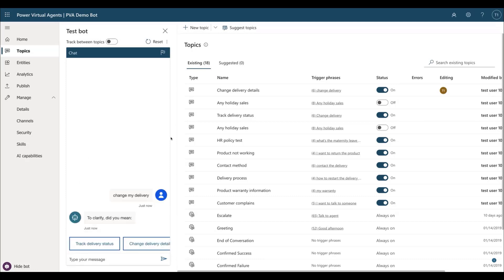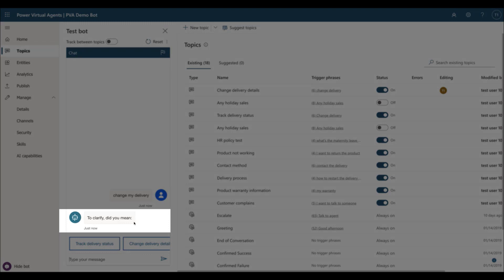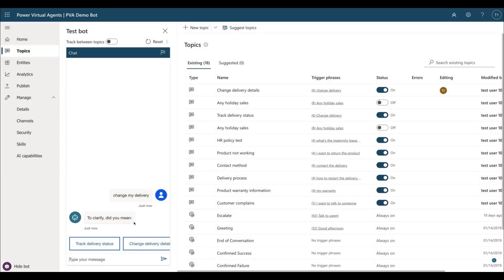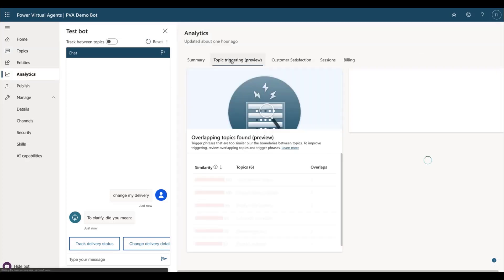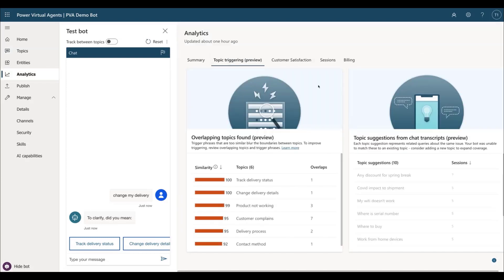For example, when trying to trigger a topic, the bot will ask the clarification question, did you mean, more often due to overlapping trigger phrases. These types of topic overlaps are inevitable as bot content gets larger and more topics are being created for the bot to process.